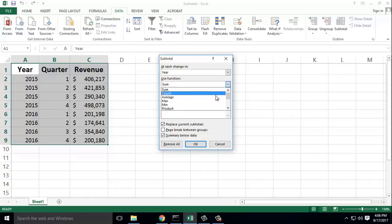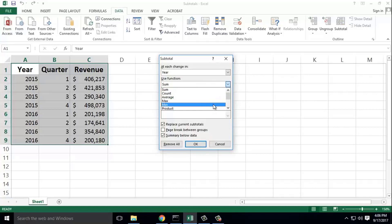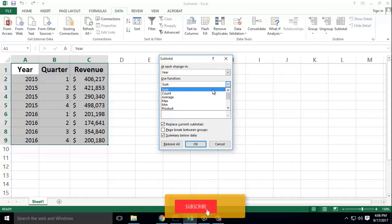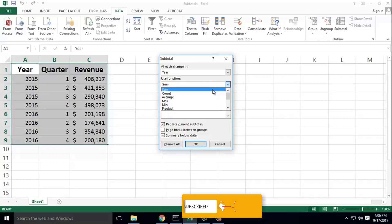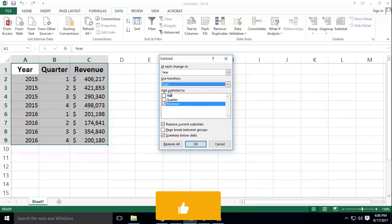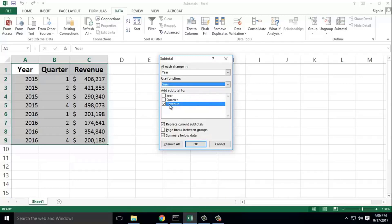Count, average, maximum, minimum—these are the available functions. We call it subtotal sum for one year total revenue. Now add subtotal to the revenue column.